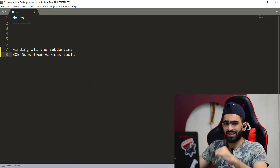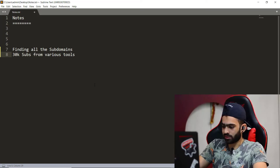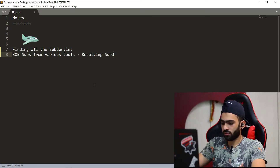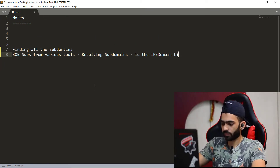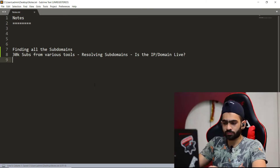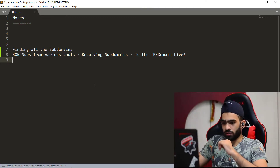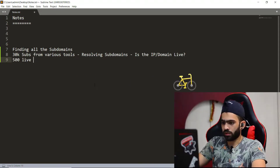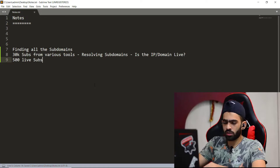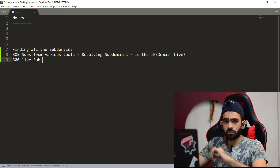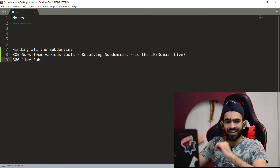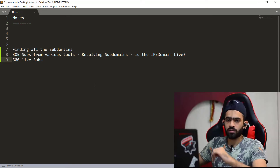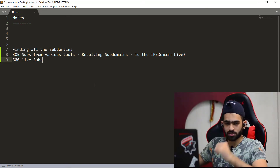Resolving subdomains basically means checking if each subdomain is currently live or not. So the second step is resolving the subdomain — checking if the IP or domain is live. Let's say after resolving you found 500 live subdomains — meaning those 500 subdomains are currently active and running some service on that IP or domain.